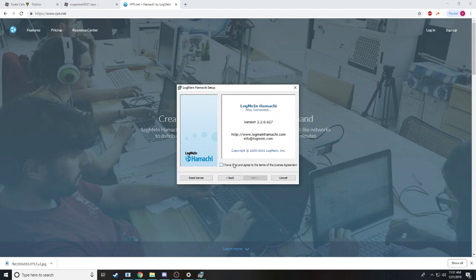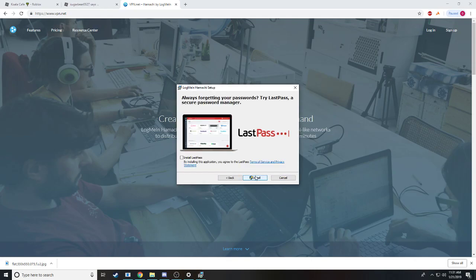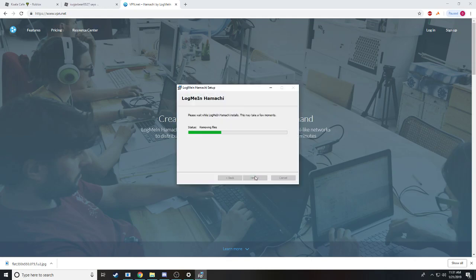Pretty easy. Next, agree, next, install.